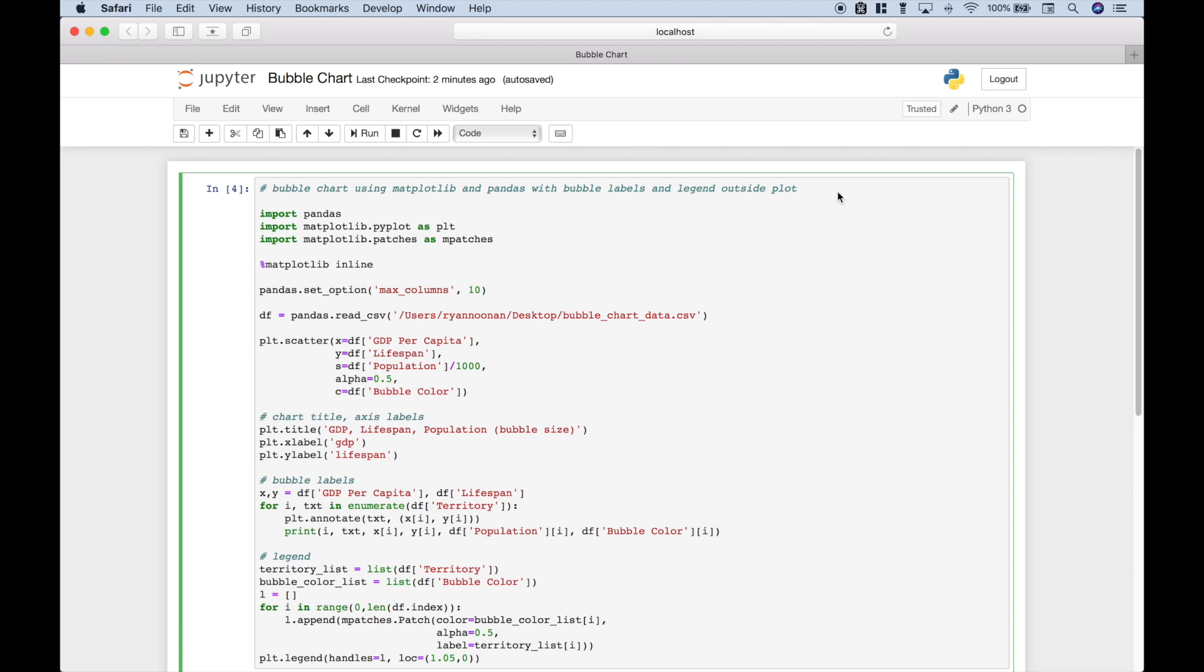Hello, everybody. In this Python tutorial, we're going to go over how to create a bubble chart with labels for the bubbles.